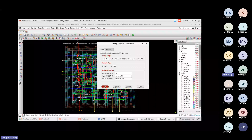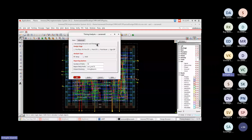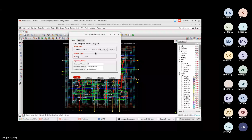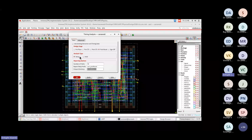Timing can be verified at different stages: pre-placement, post-placement, pre-CTS, post-CTS, or post-route. We are currently at the routing stage, so we select 'post-route.' For analysis type, let's go for setup violations first. The report will be stored in the timing report folder. Click OK to check setup violations after routing.